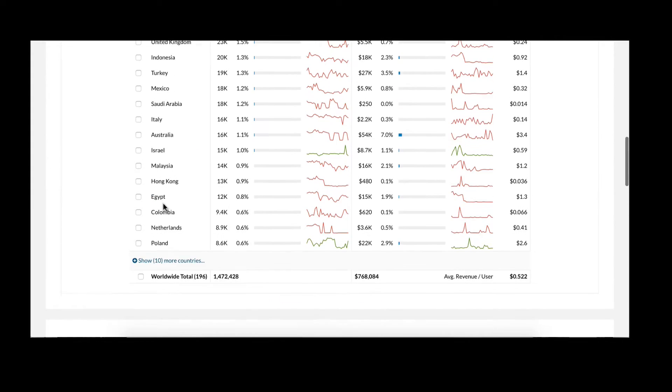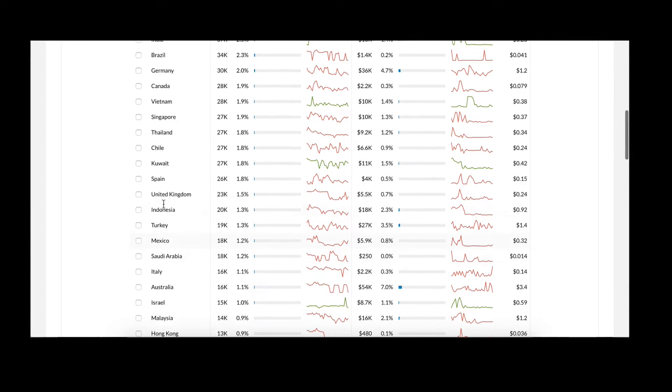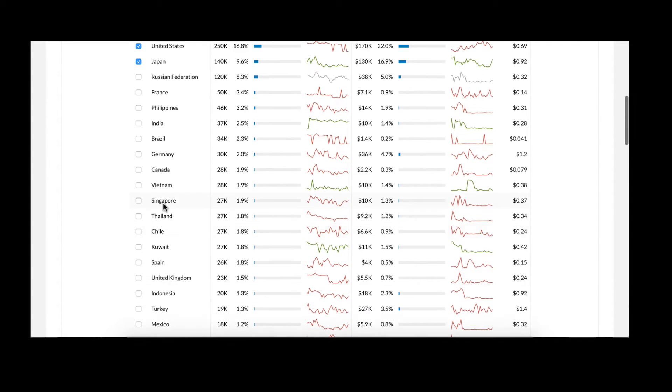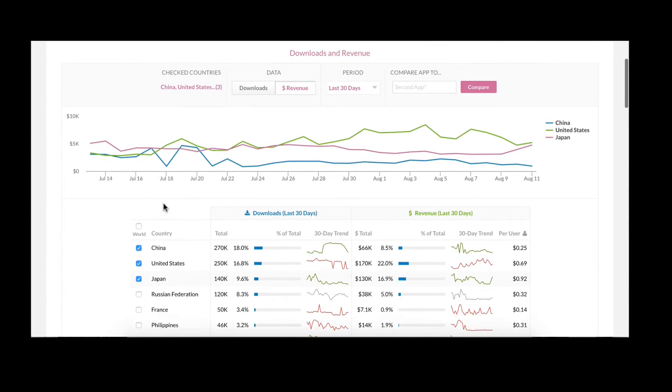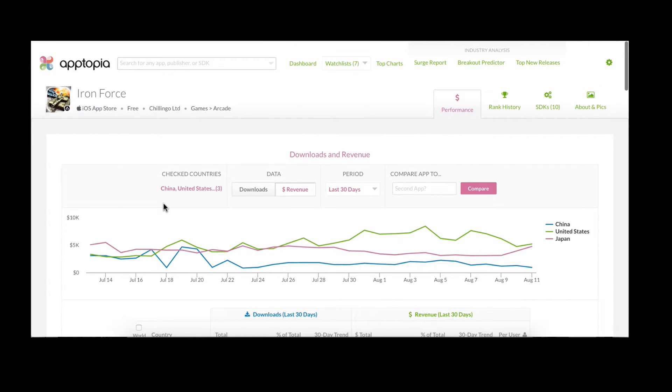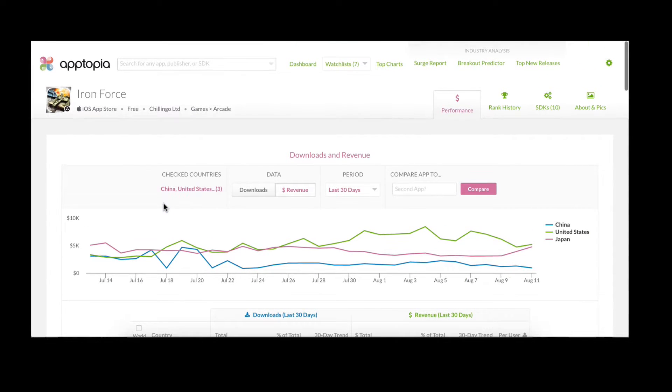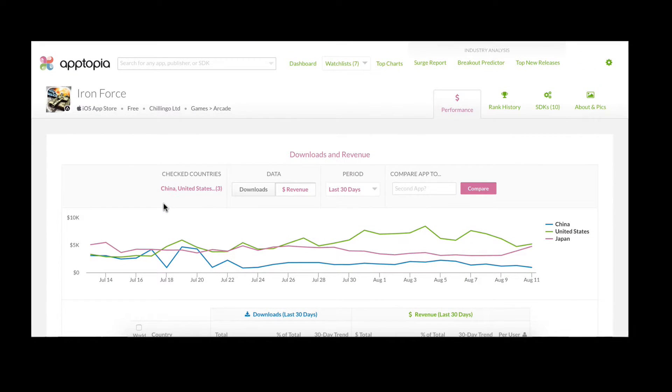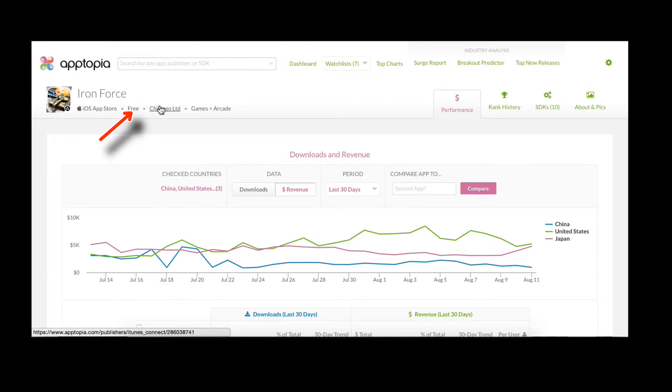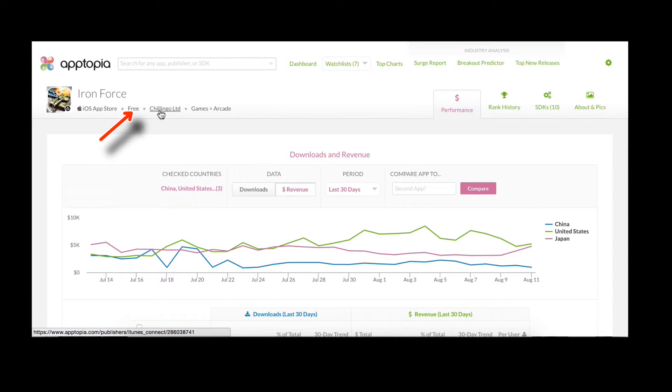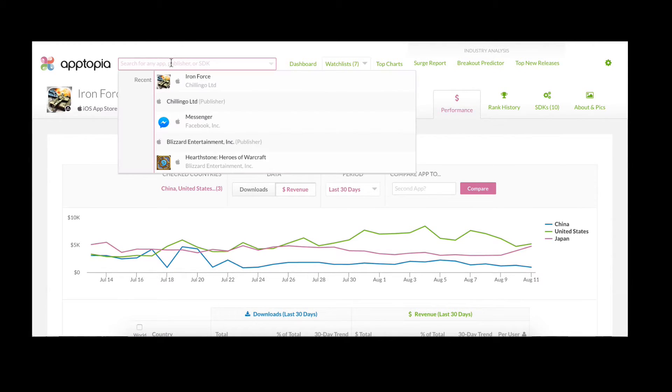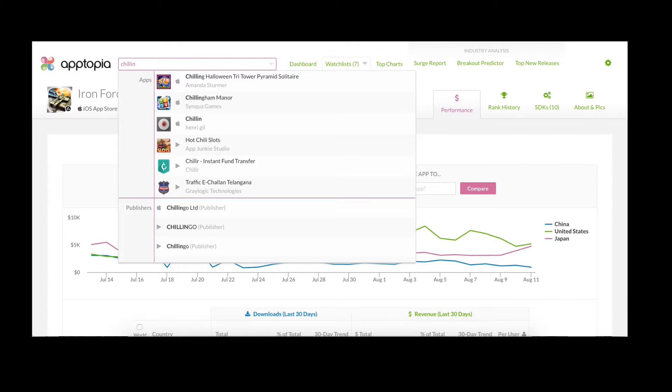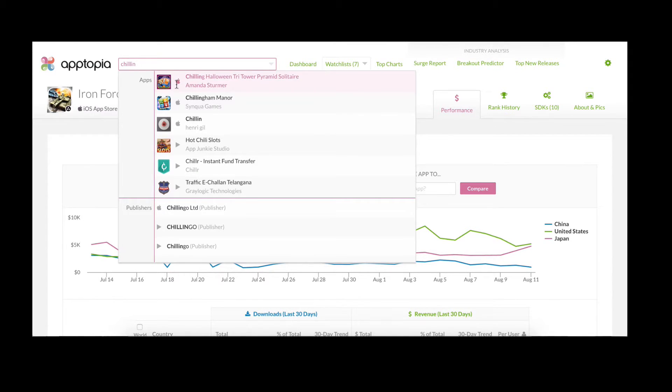Now in addition to these detailed app pages, we also provide publisher and company level pages as well. If you scroll back up to the top of the page here, you'll note that you can quickly click on the Chillingo name to go directly to their iOS publisher page. You should also note that you can always search for any app or any publisher directly in our header.